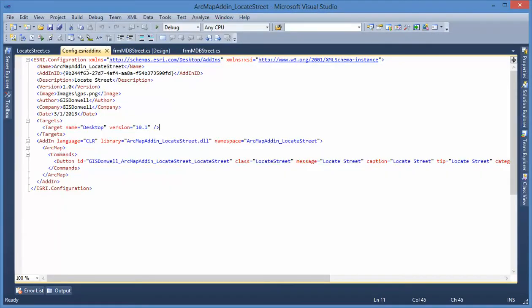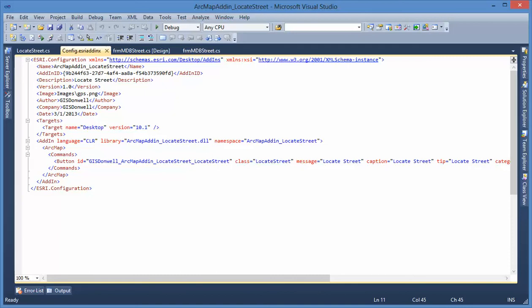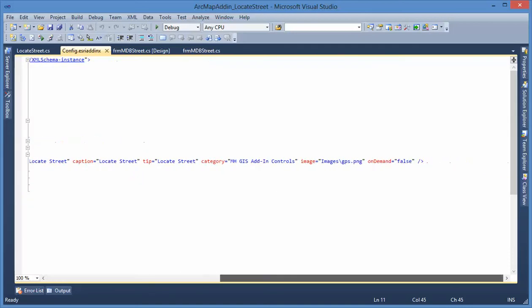You see, this is created by that add-in wizard when you fill this information. Class name is filled. And why that button is grayed out? Because it's controlled by on-demand equal to false.